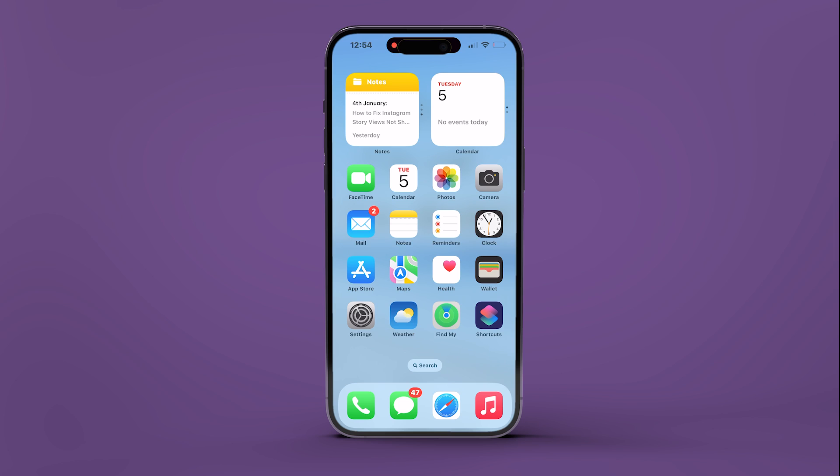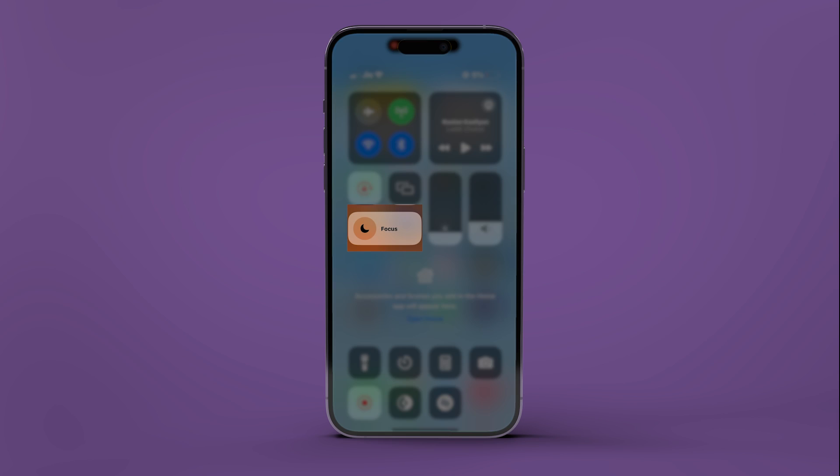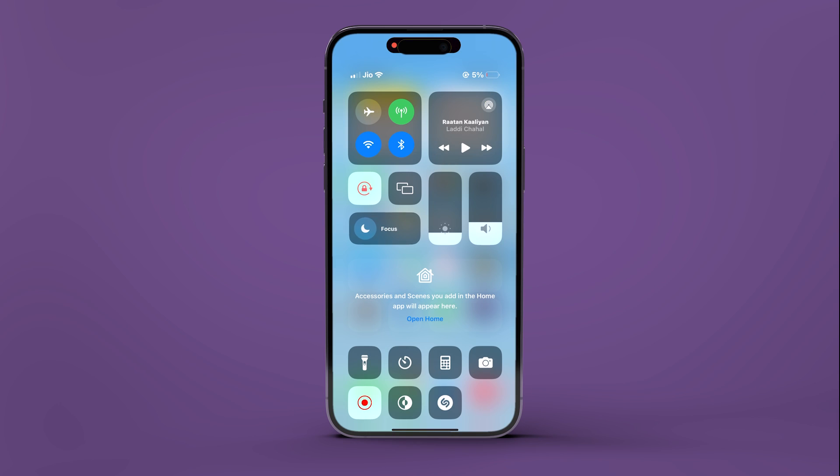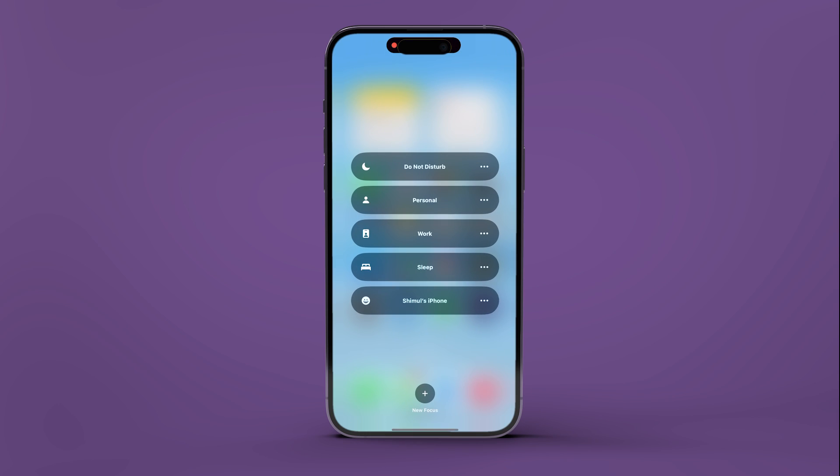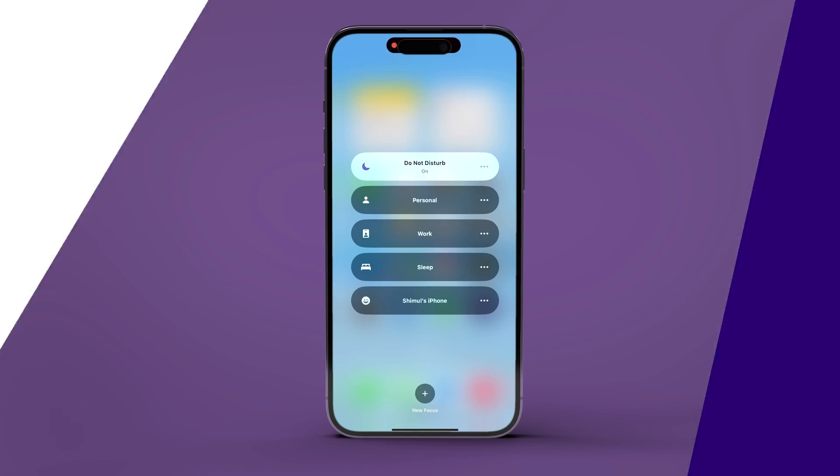Conversely, on your iPhone's home screen, swipe down the control center from the top right corner. Then, press and hold on Focus to reveal options. Proceed by tapping on Do Not Disturb to activate it.